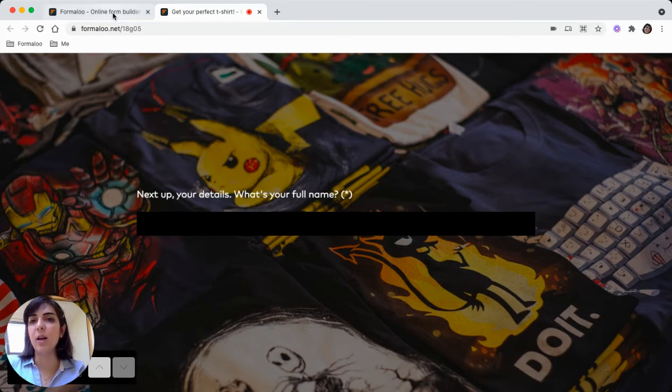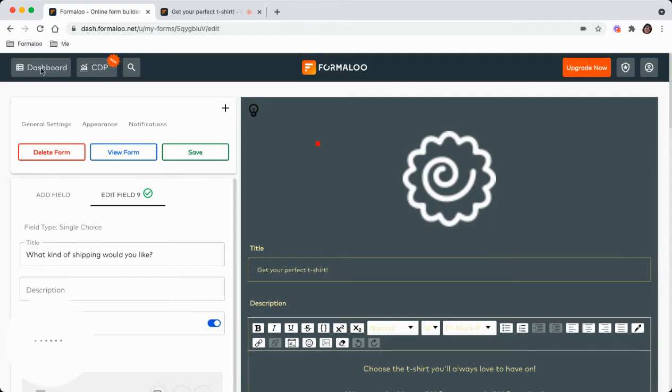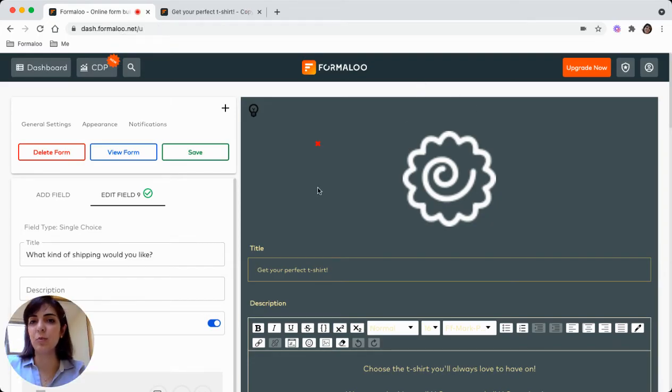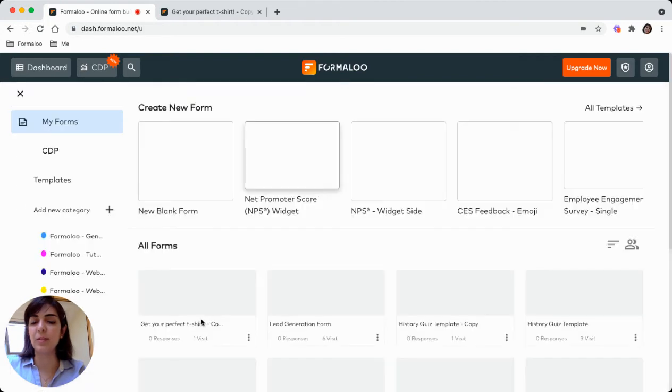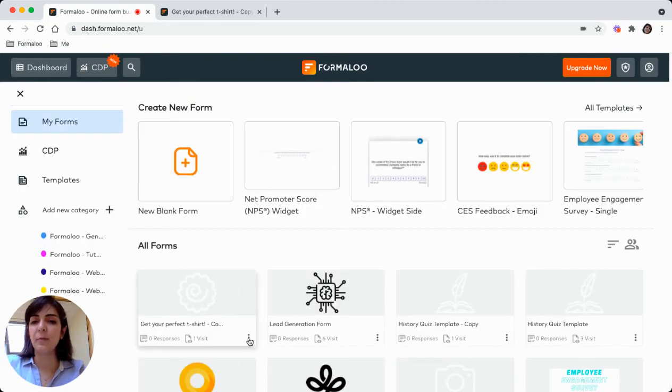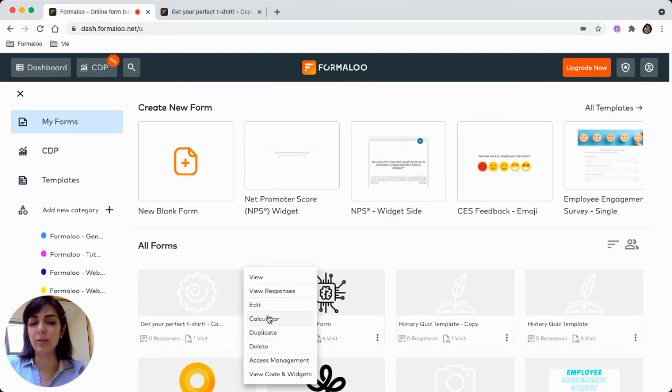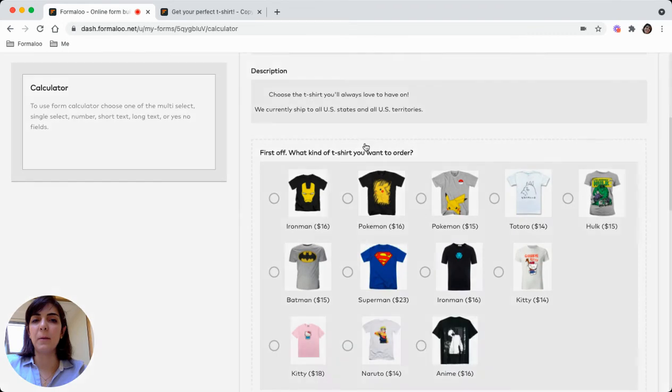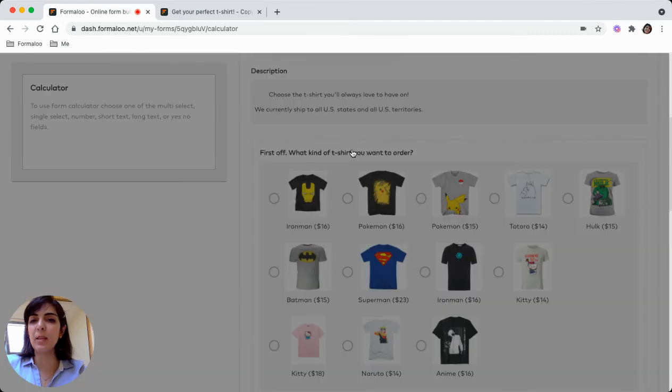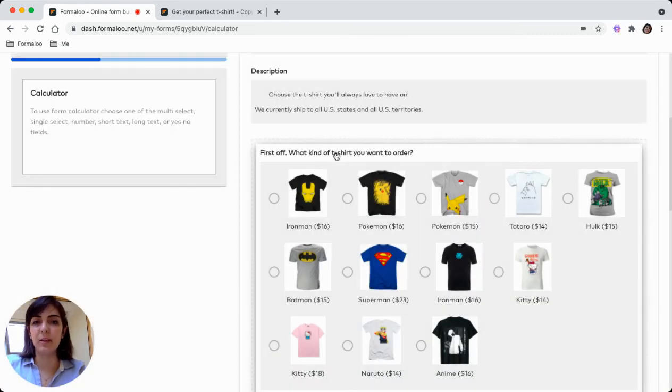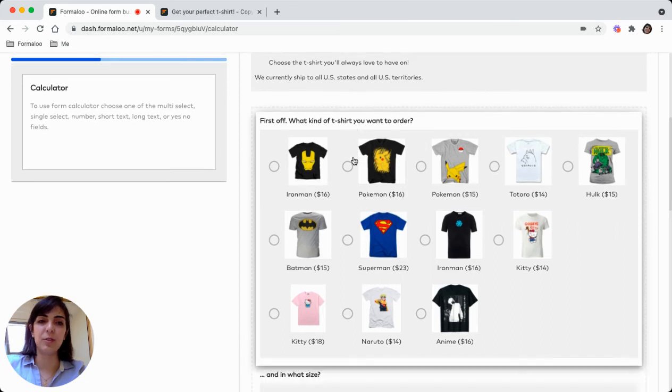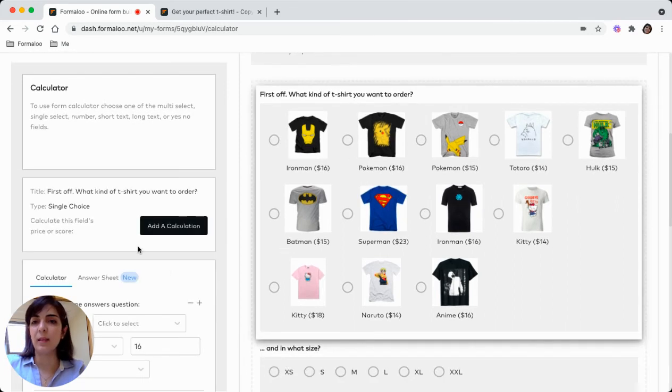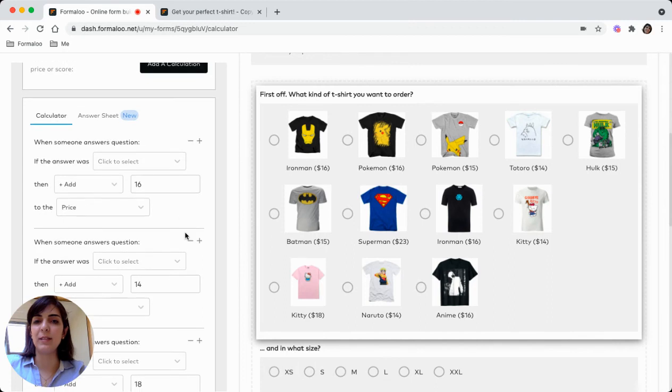To add pricing to your form, just get to the dashboard. There you will see your form there. From the menu beside the form, choose calculator so you can calculate the price. Click on this question which shows the products.